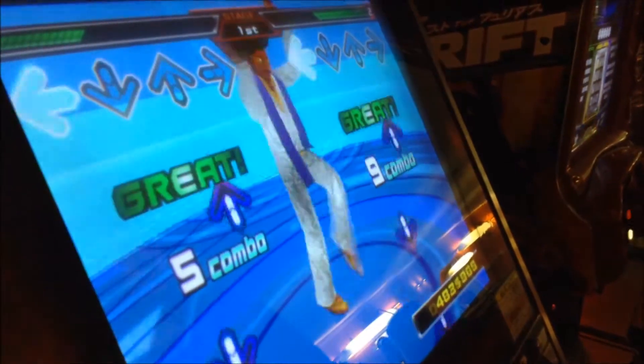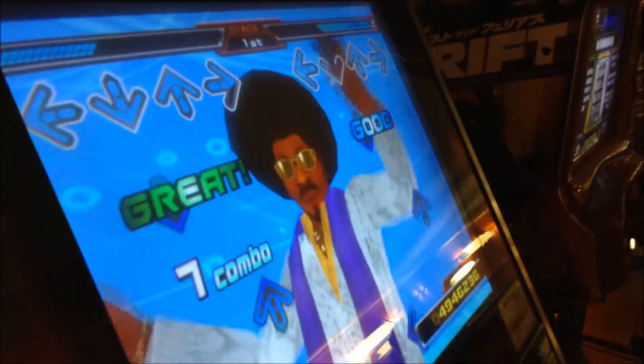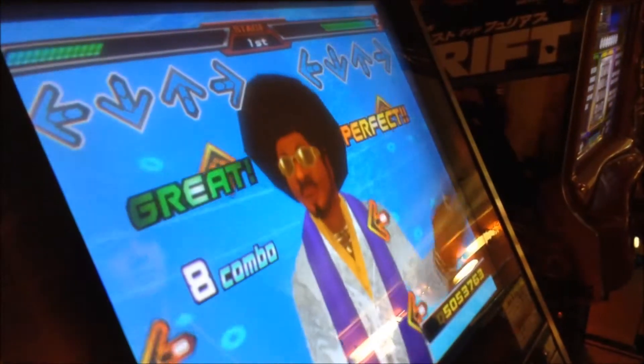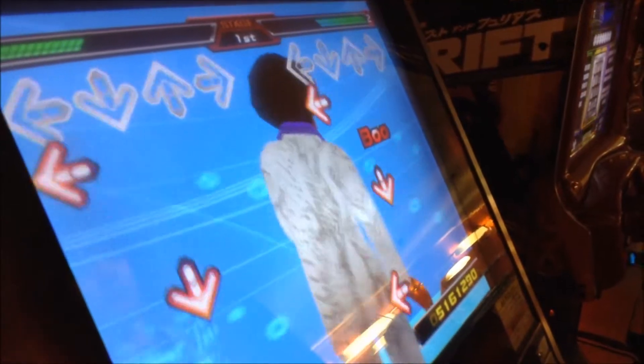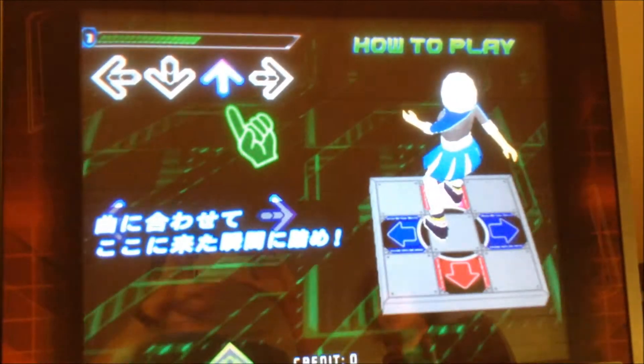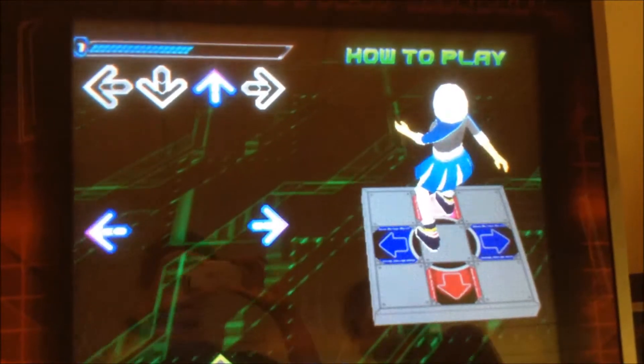There is a very clear alignment between the directional arrows represented on the screen and the surface. They indicate where the user's feet should go and the instructions are obvious, despite being in Japanese.